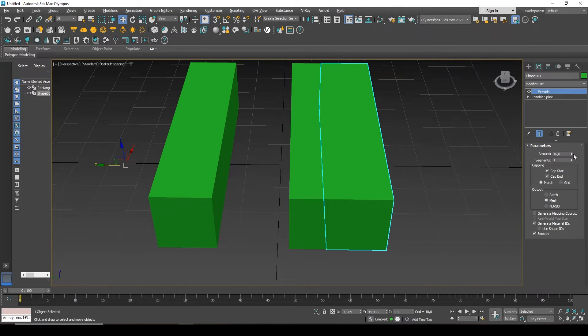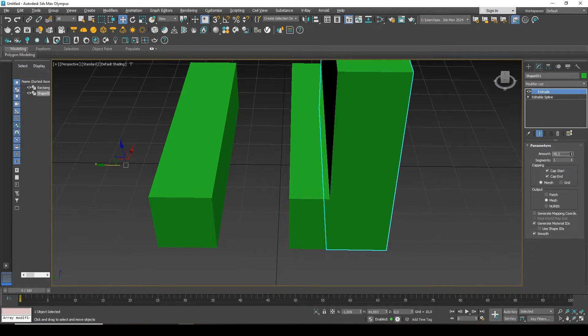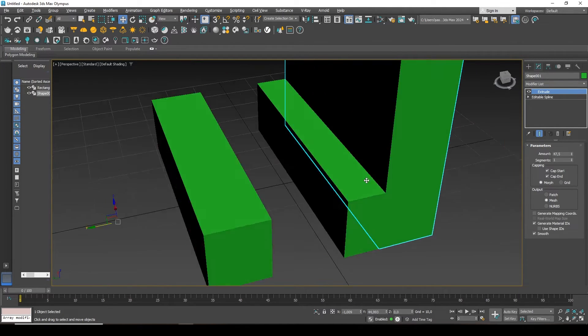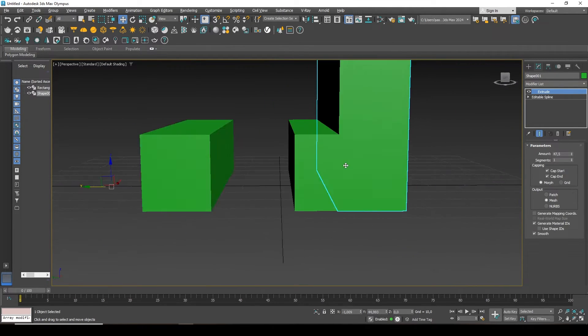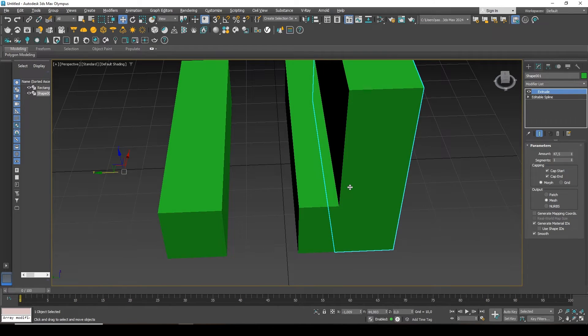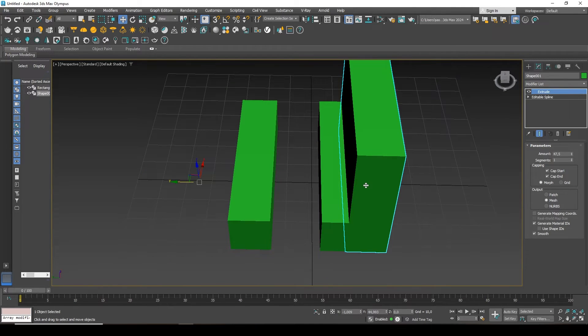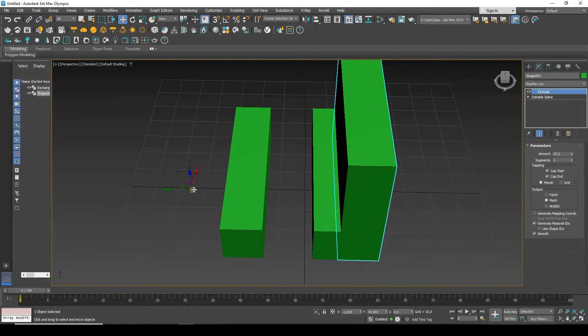These are all unrelated objects. Nothing happens to them, they simply extrude out.